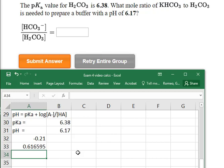Let's check if that makes sense. 0.616 is less than 1, so it's telling us there's more acid than conjugate base. That means the desired pH should be less than the pKa — and in fact it is. So this answer seems reasonable.